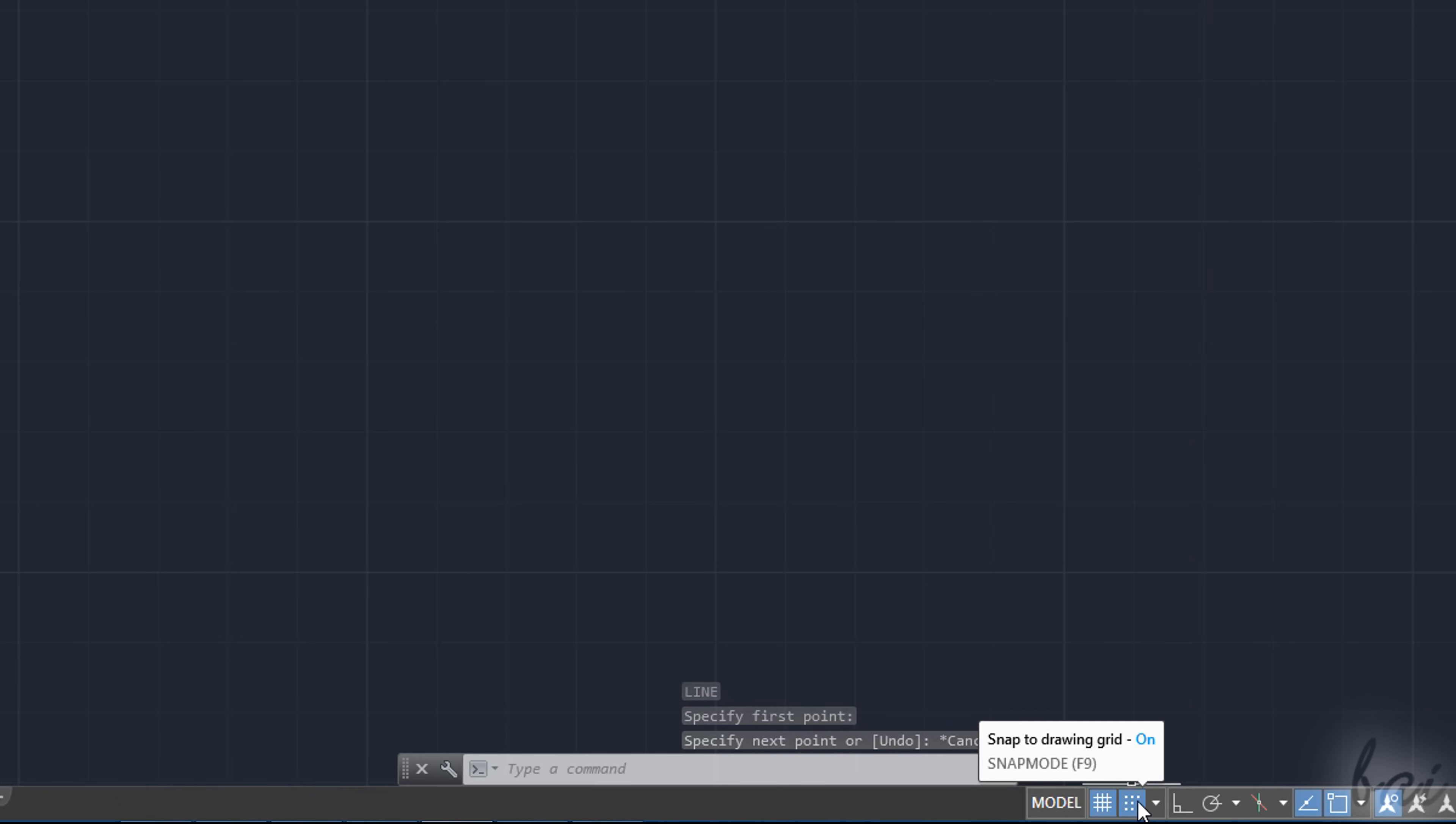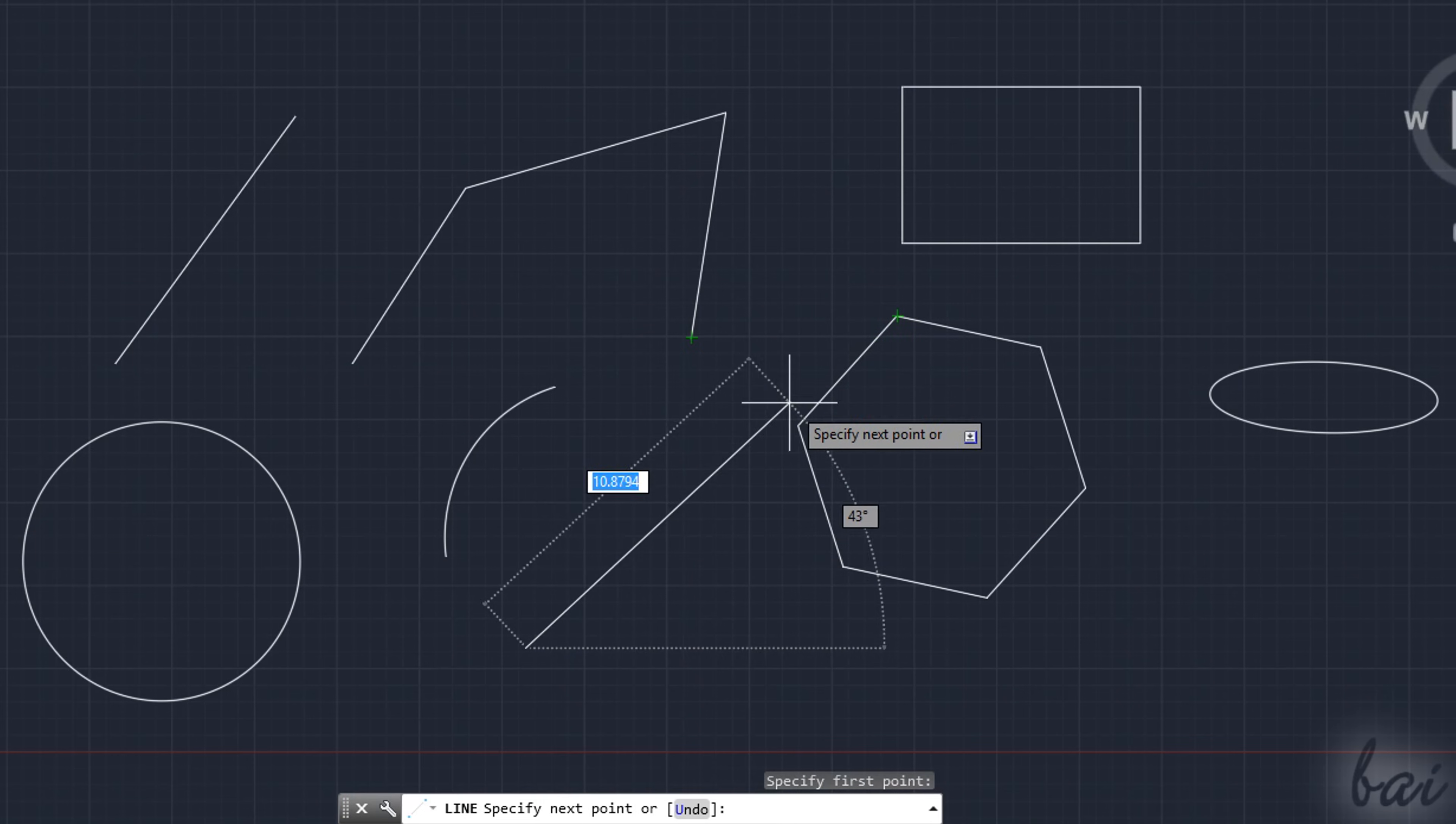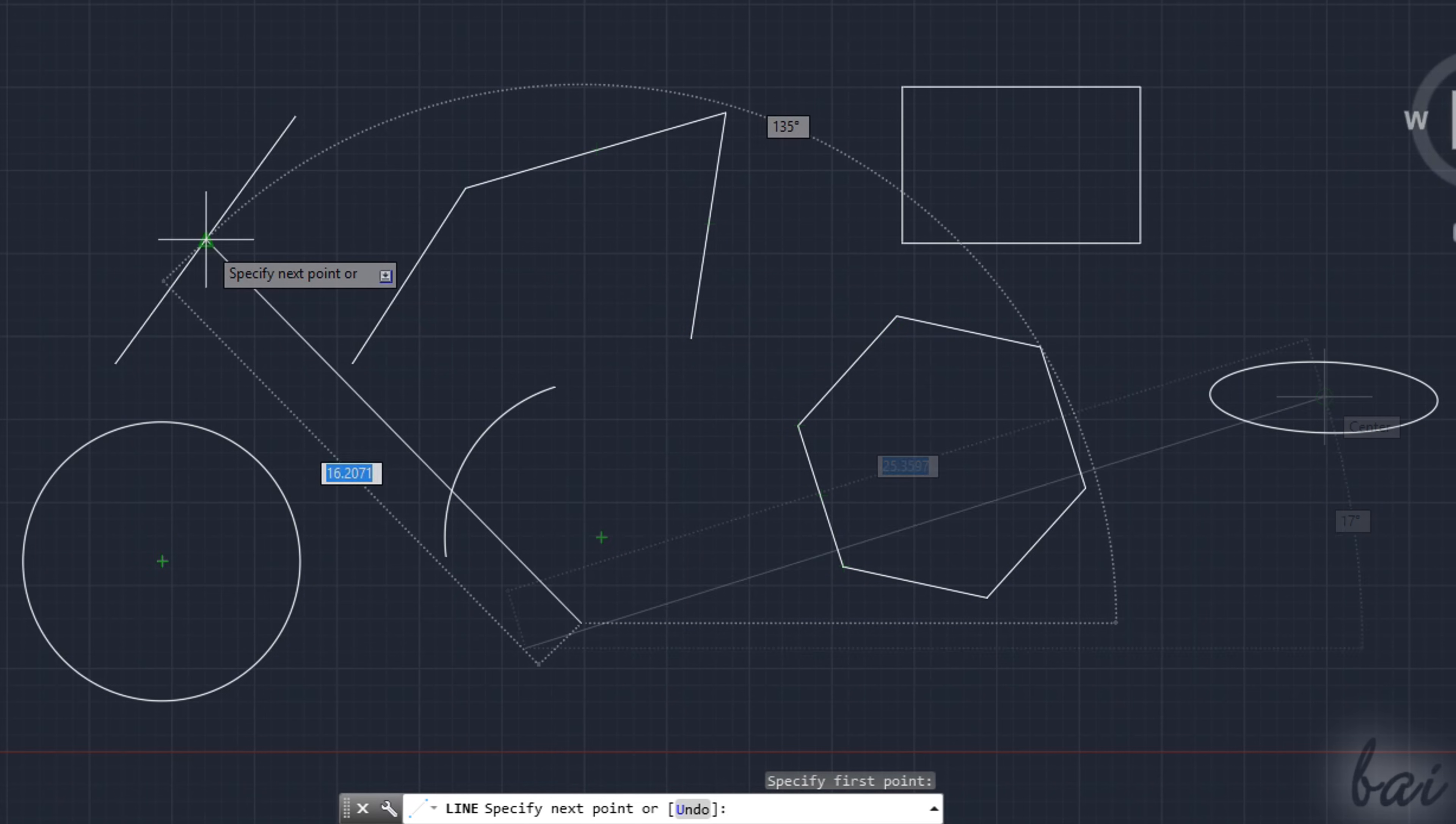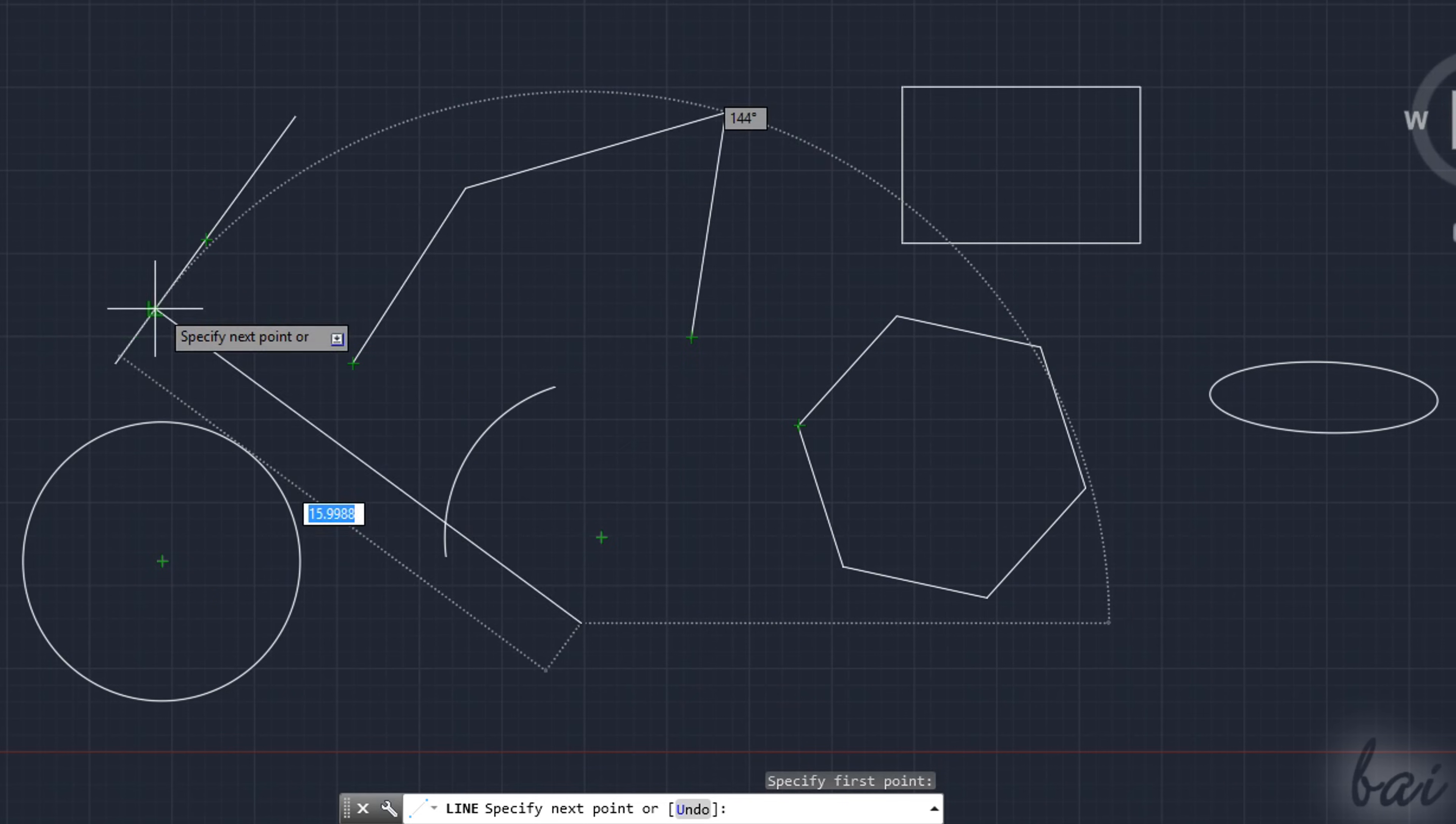Use Object Snap to snap to green object key points, such as endpoints indicated through squares, midpoints through triangles, and centers through circles. Object Snap also allows snappings to geometrical intersections, perpendicular directions, and line extensions.